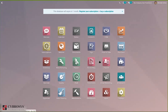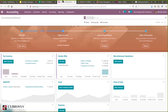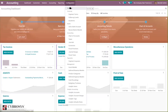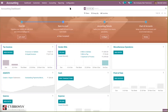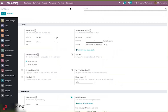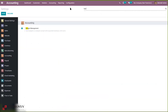Here we have our accounting application — just open it and go to Configuration Settings. First we have to enable budget management in settings. When you search for 'budget management' you can find the option: 'Use budgets to compare actual with expected revenues and costs.'